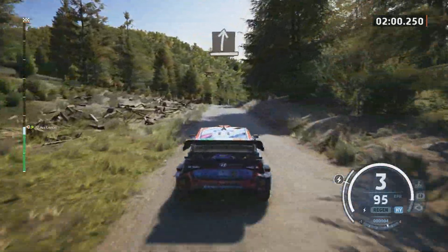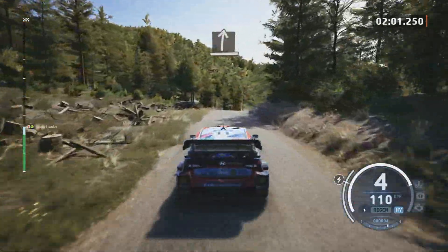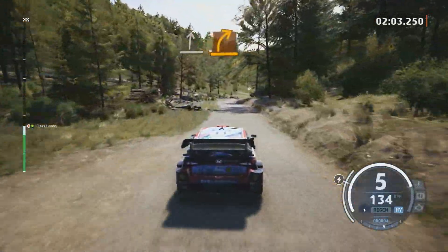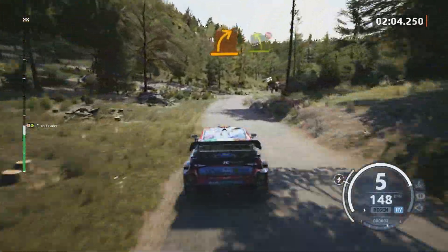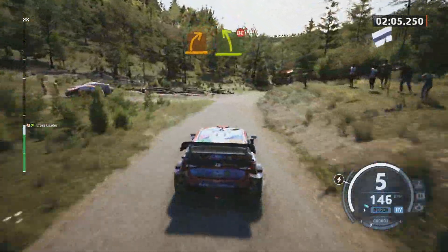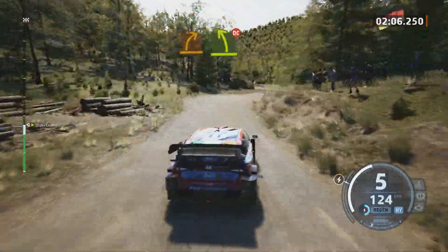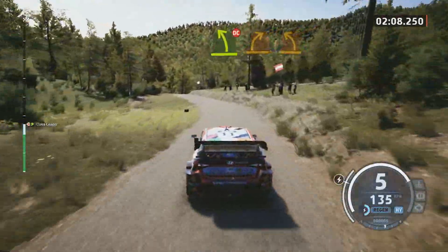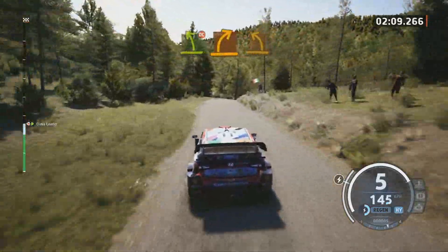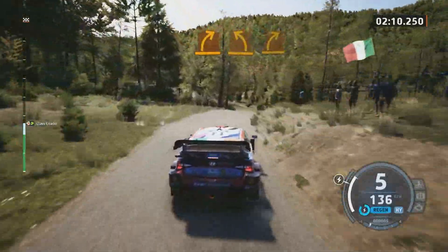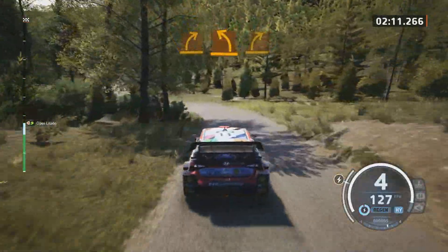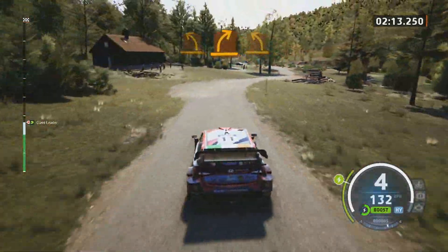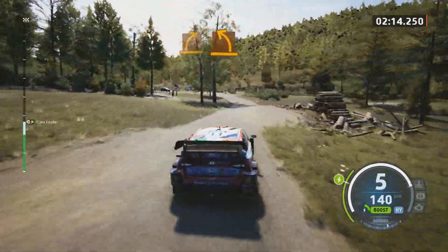Slight right to the crest. Medium right. And easy left, don't cut. Medium right to the crest. It's a medium left. And medium right. It's a medium left. Bridge.